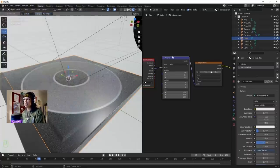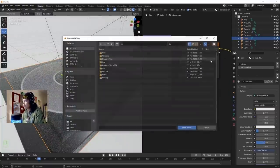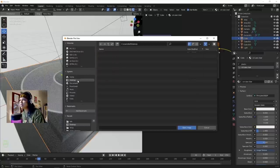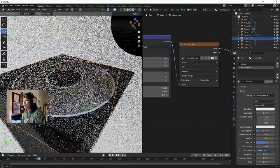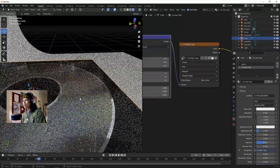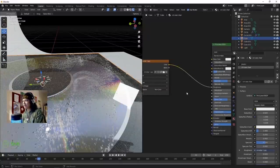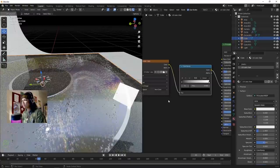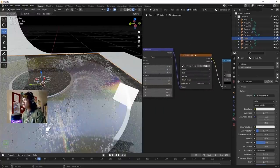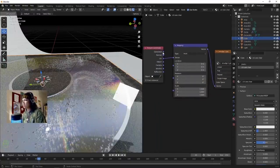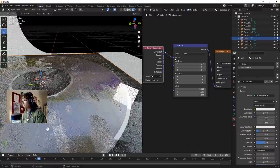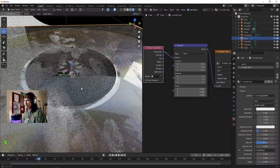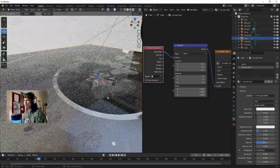If Ctrl+T doesn't work, go to Edit, Preferences, Add-ons and type in Node Wrangler - it should already be enabled. Open up the texture that we made - the smudgy smudgy. Add a Color Ramp - that essentially controls how much effect you want the image to have. In Texture Coordinate, change that to Generated.